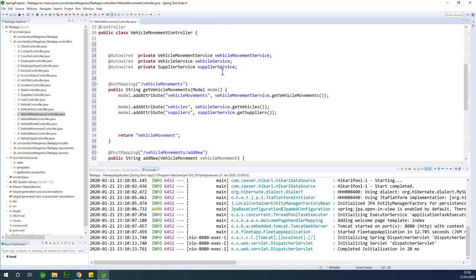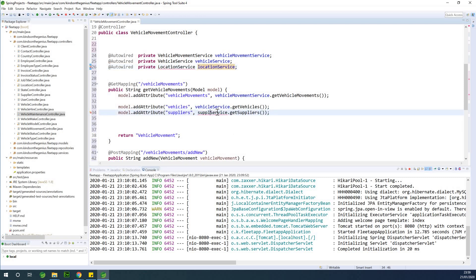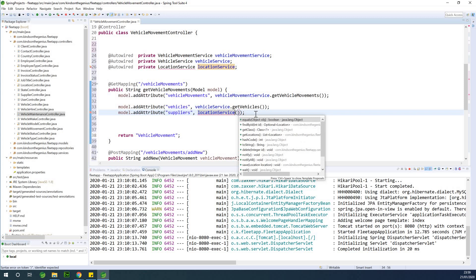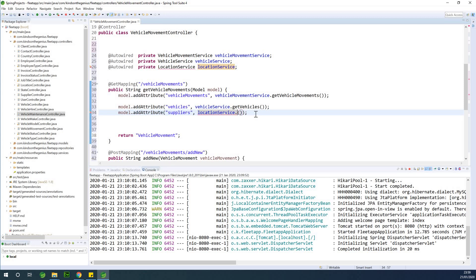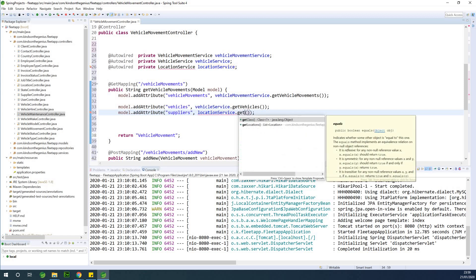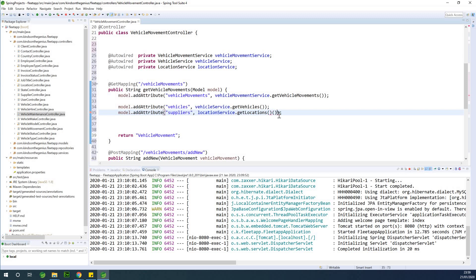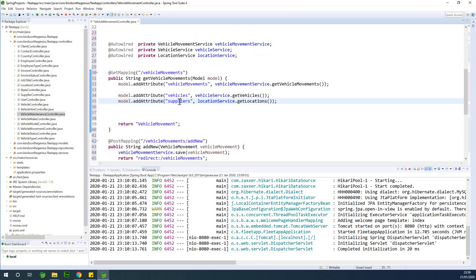For vehicle movement we need the vehicle and we also need the location, so I'm going to use location service instead of supplier service, because we need a list of locations to indicate where the vehicle moved from and to. We have location service, and instead of supplier it's going to be location service dot get locations. So we have the locations — that's good.